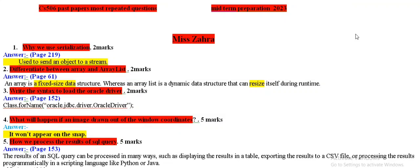As-salamu alaykum viewers, how are you all? Today, I will take the most repeated questions which are repeated repeatedly in the papers.